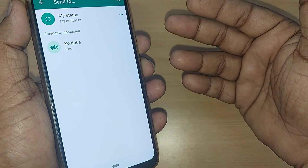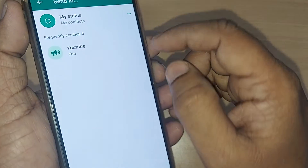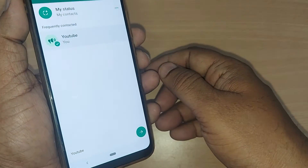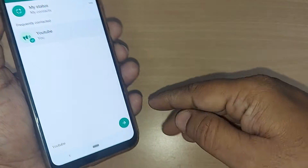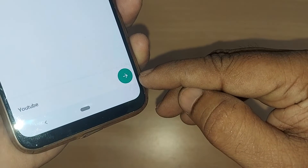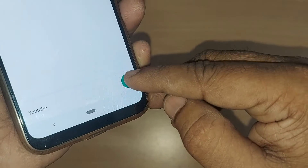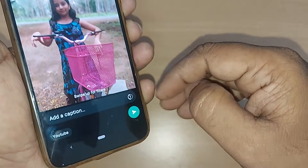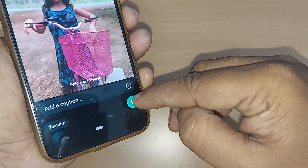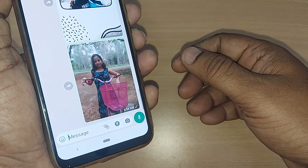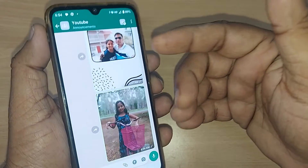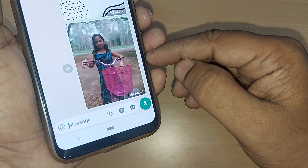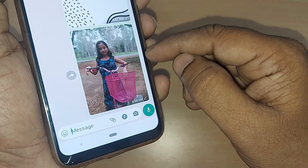Whichever group or individual you want to share with, just select that one. I have only one contact so I'm selecting it. After selecting, just click on the arrow mark in the bottom right corner — that's all! This picture is ready to send on WhatsApp. So easily that photo is now retrieved from Google Photos and sent as a memory.